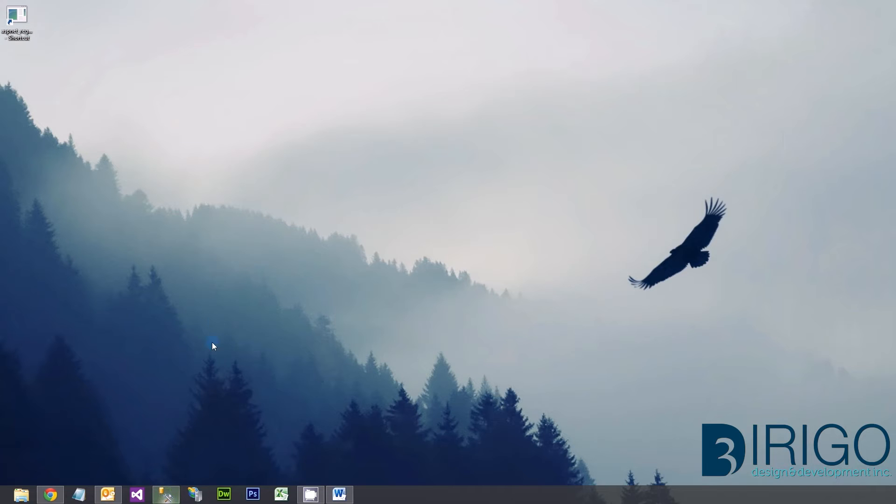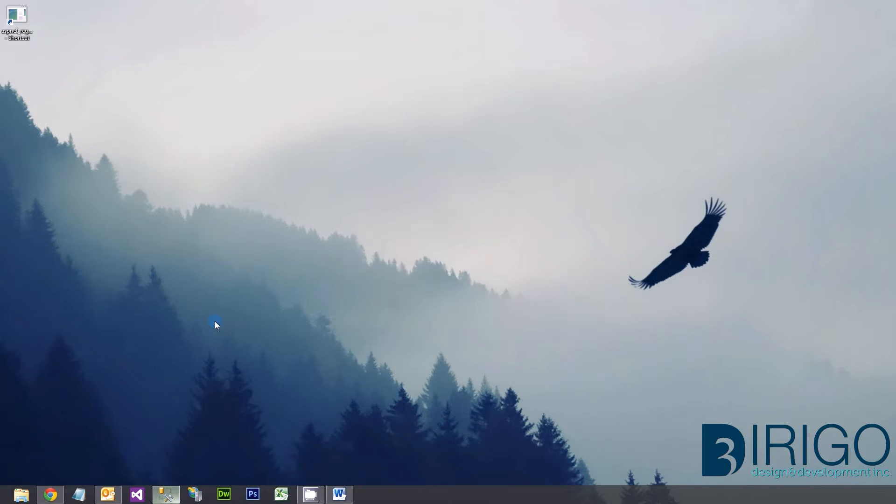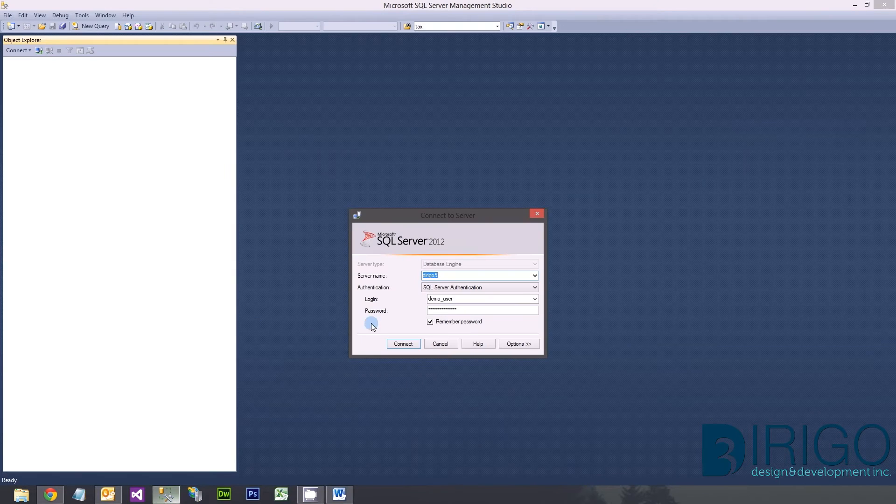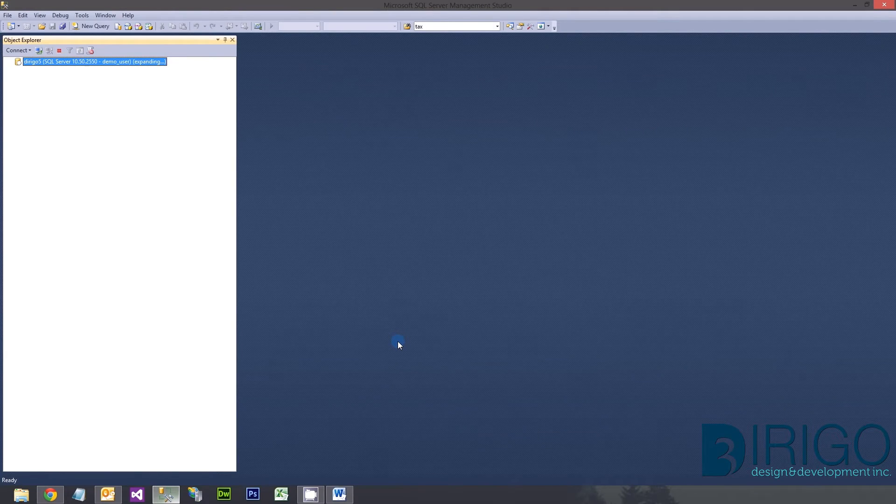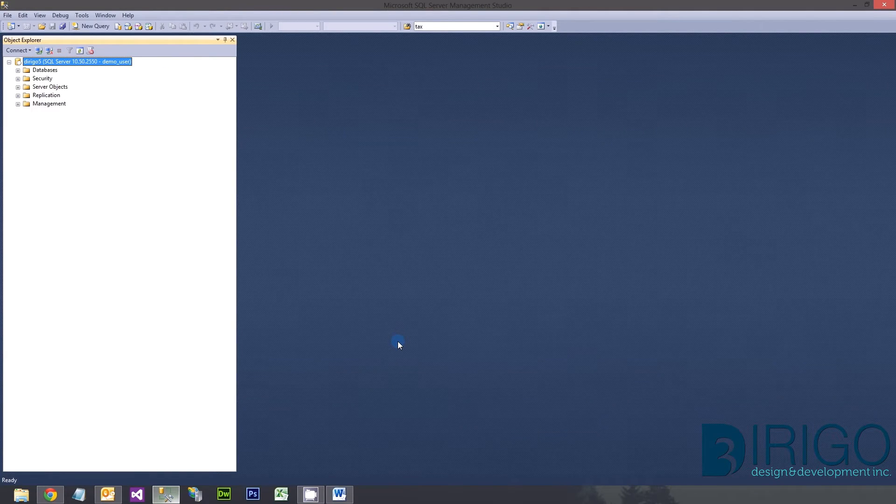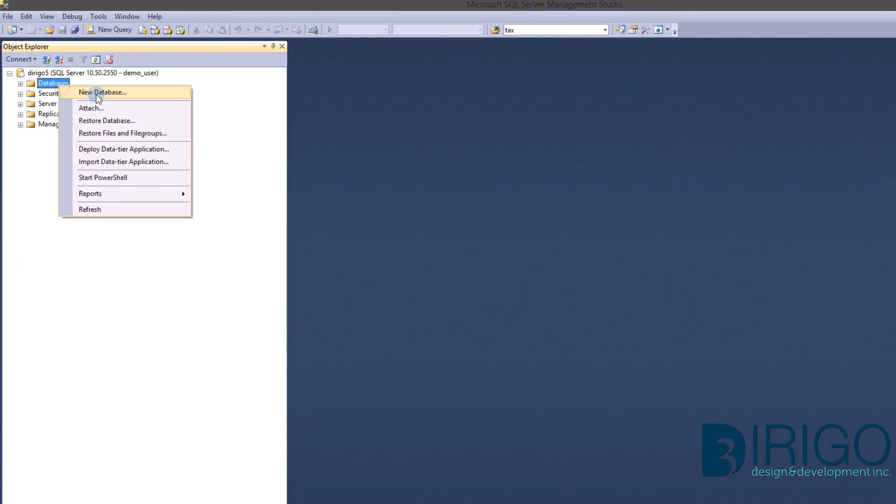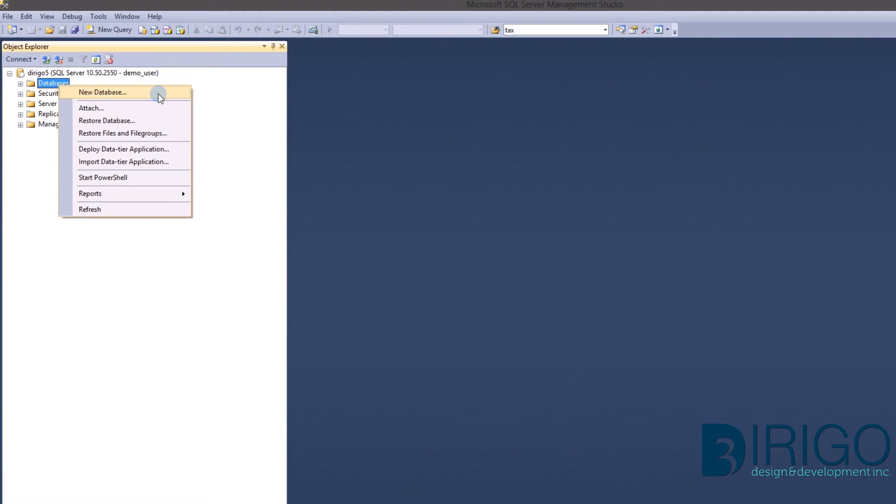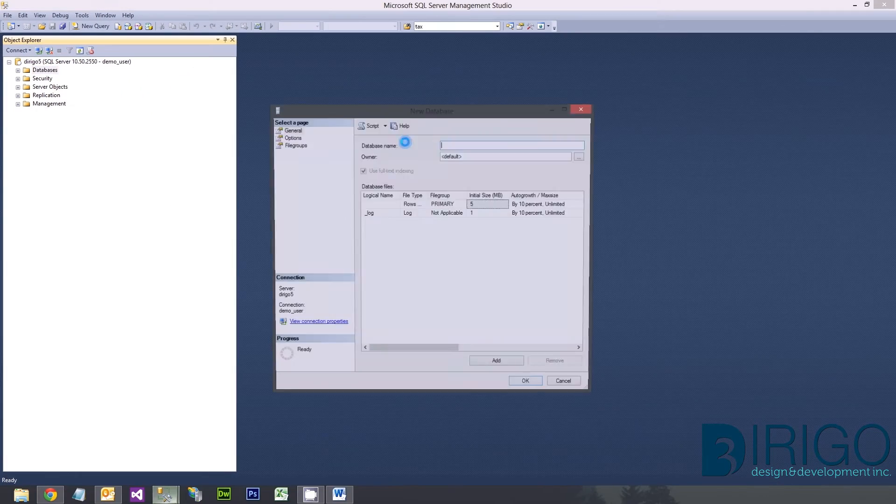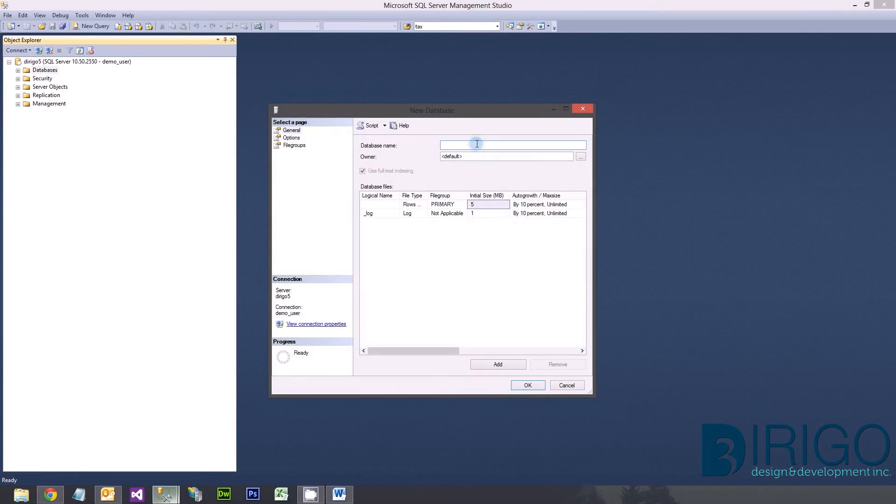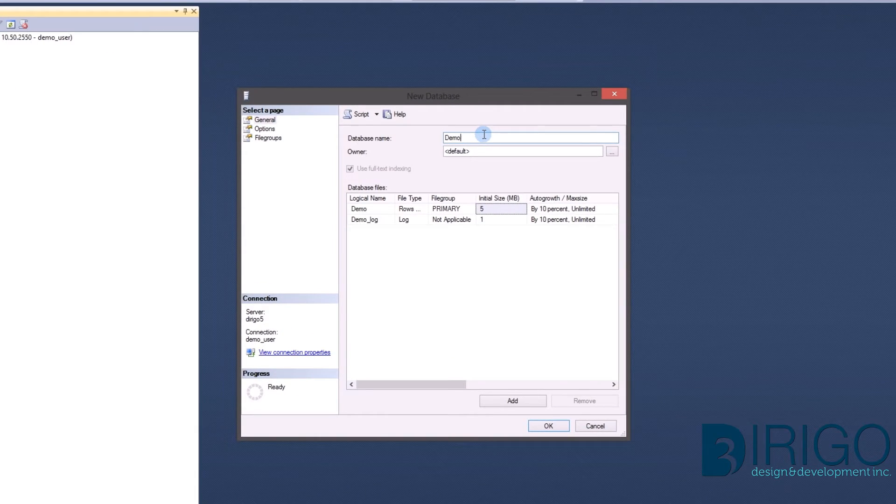The first step requires the setup of a database on a Microsoft SQL Server. Let's go ahead and log into our server. Now, let's create the database. Right-click Databases and select New Database. Let's name the database Demo Edge.